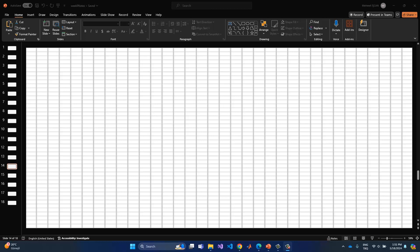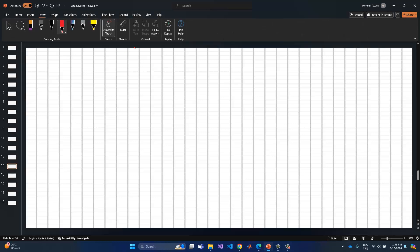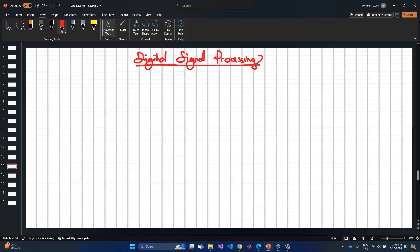Today we are going to start to debate about filter design in digital signal processing. Our topic is filter design in the discrete domain.